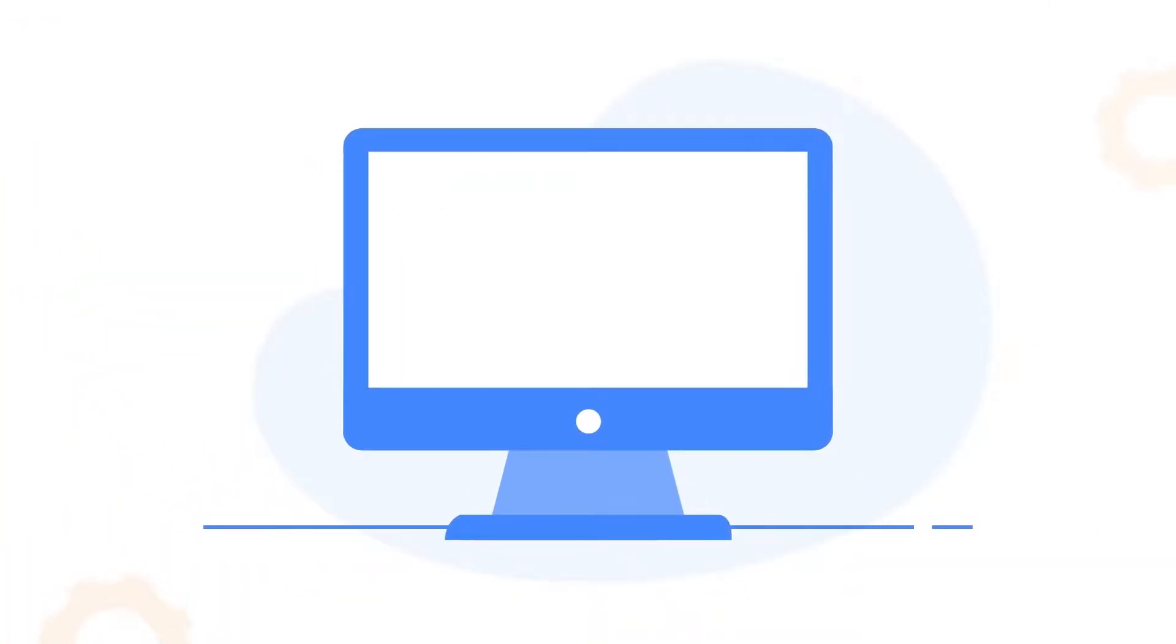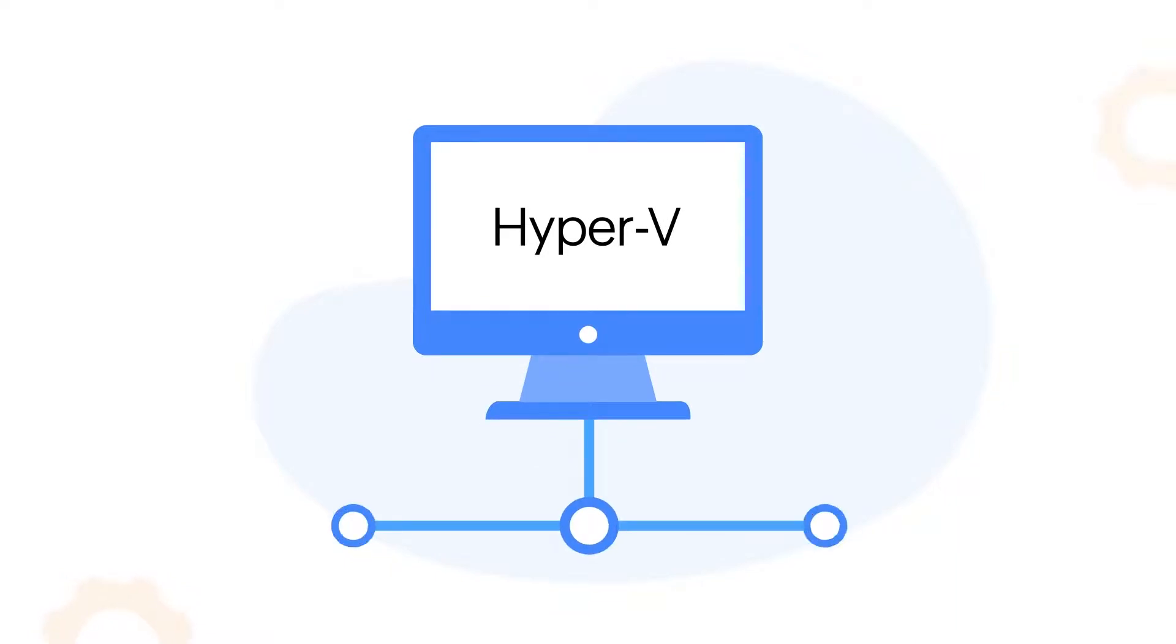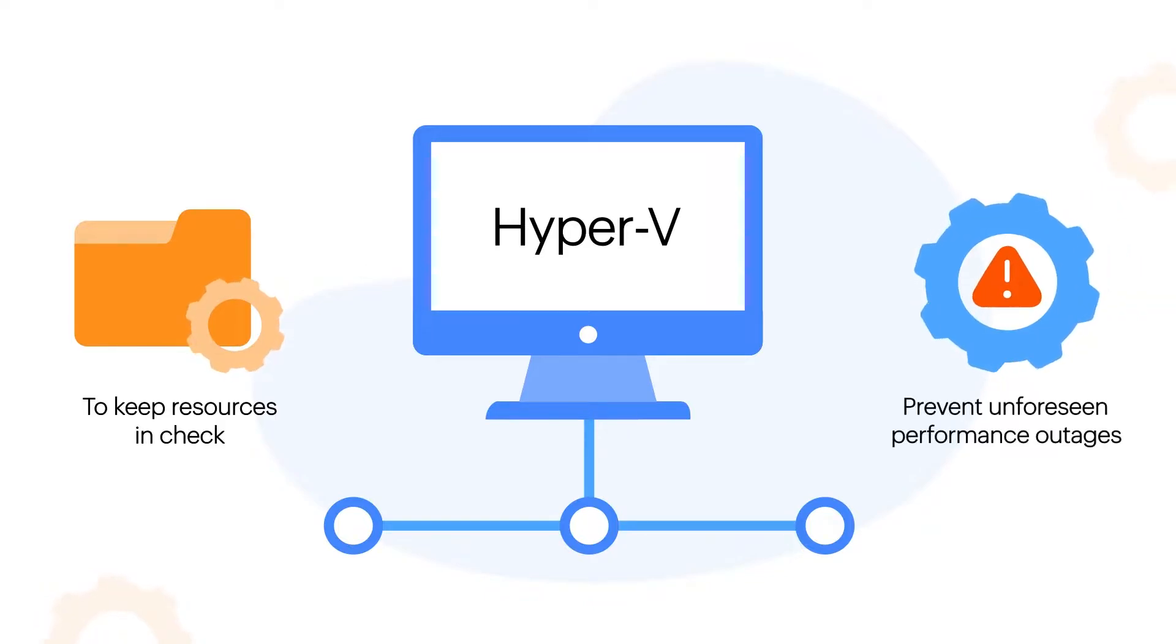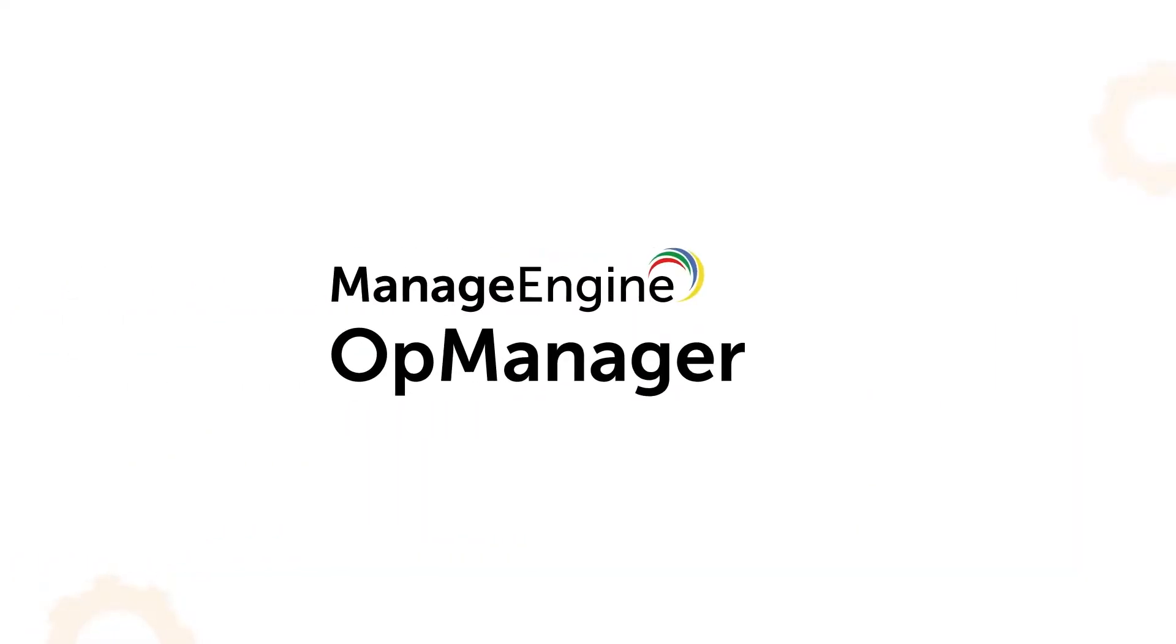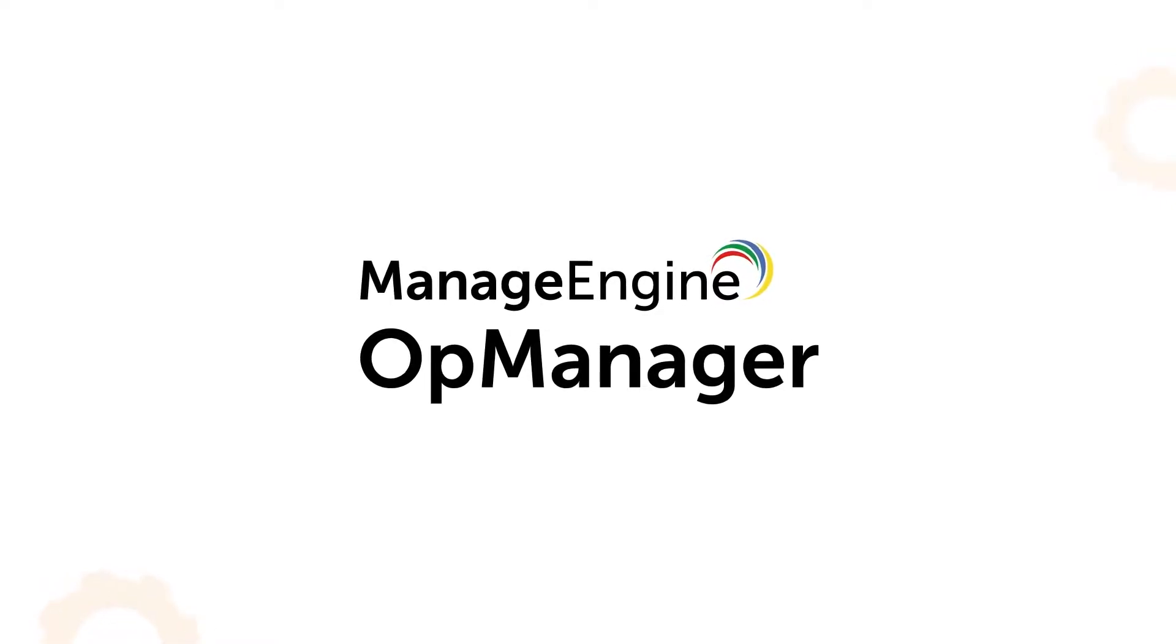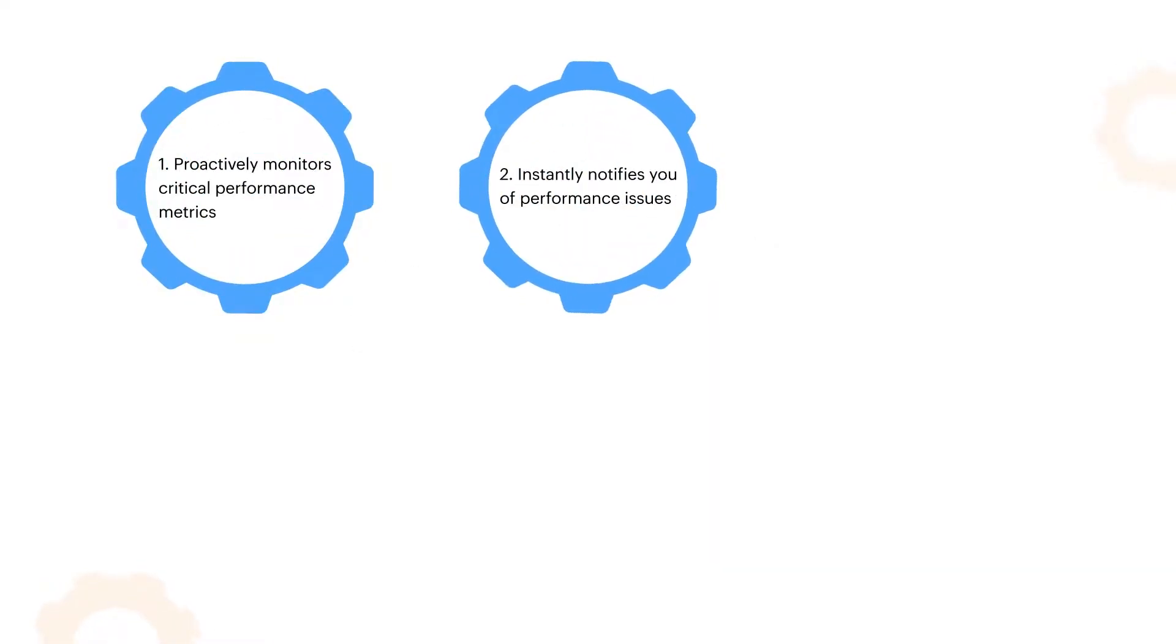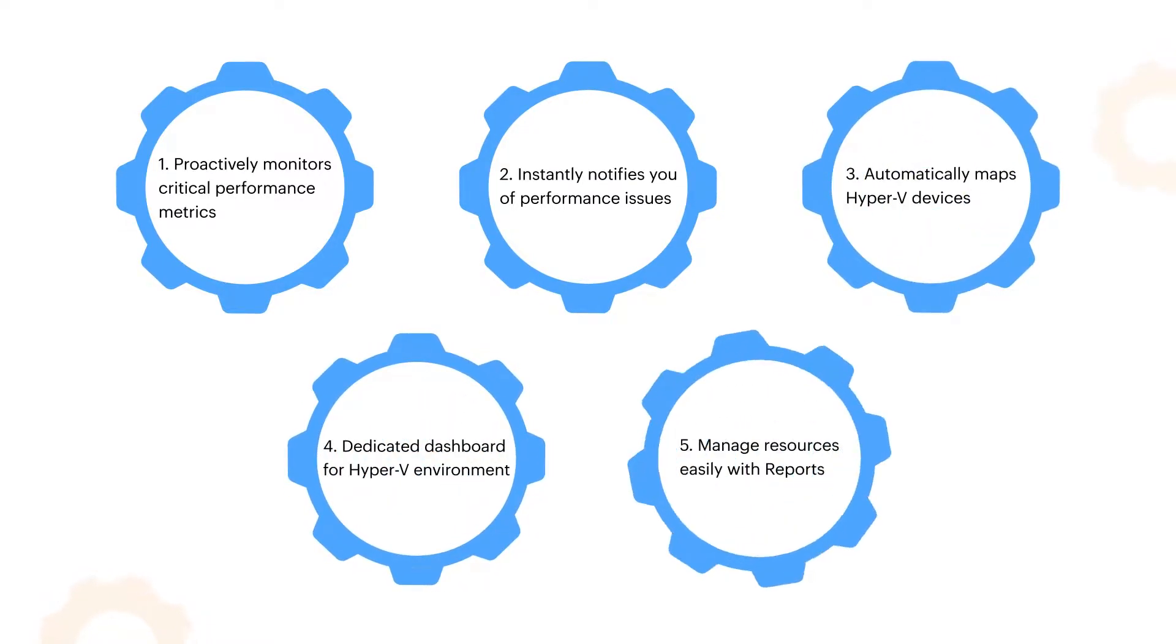Ensuring the optimal performance of Hyper-V infrastructure comes down to managing its resources effectively. To keep resources in check and prevent unforeseen performance outages, you need a versatile monitoring tool like ManageEngine OpManager. Here we discuss the five core functions of OpManager that ensure it's an effective Hyper-V performance monitor.